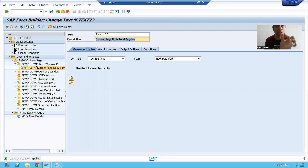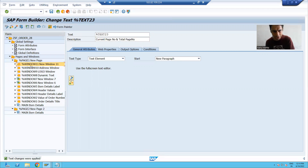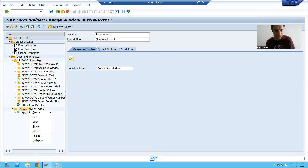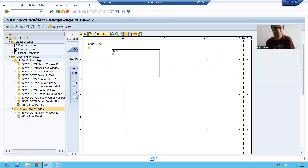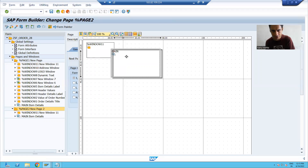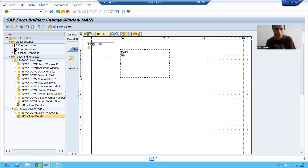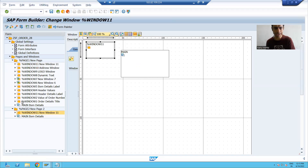Now we will do the same thing on the next page also, because on every page we want the current page number and total page number. So I will simply copy this window and paste it on the next page as well. I will check with the form painter on the second page. Windows should not collide — it is colliding, so I'll adjust the main window. We have taken the current page number and total page number window on the next page as well.